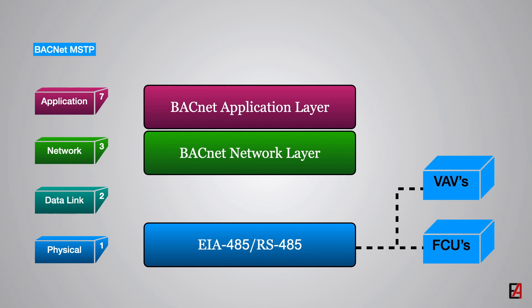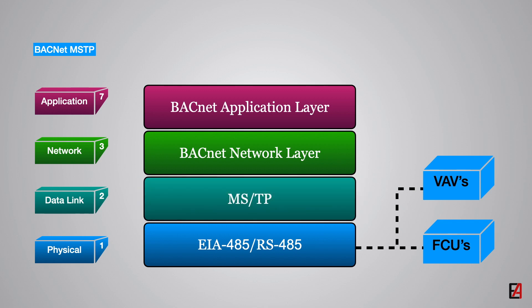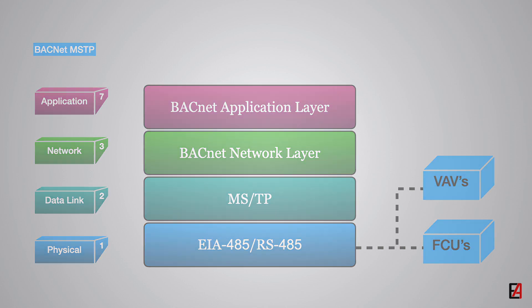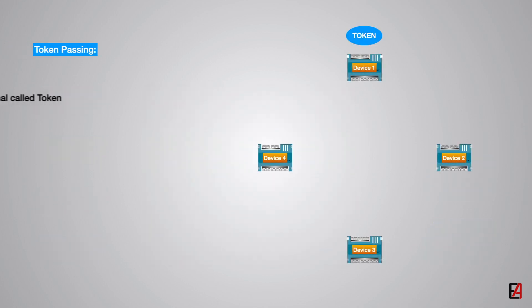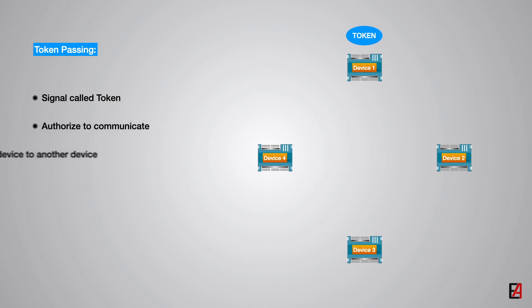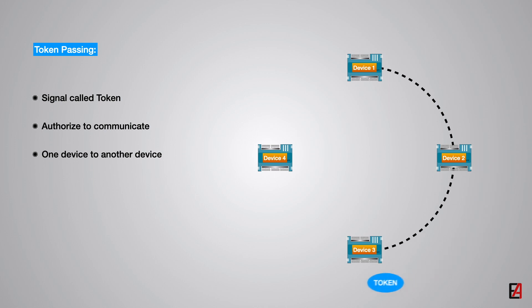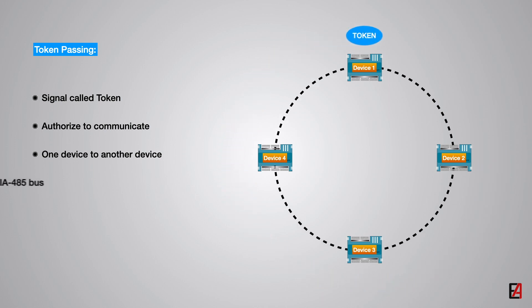Since the EIA-485 standard is a physical layer standard, BACnet defines a Master Slave Token Passing protocol to provide the data link layer function. The logical principle behind MSTP is token passing. A signal called token is transmitted to authorize the devices for communication from one device to another over the EIA-485 bus. A device can only communicate after receiving this token.